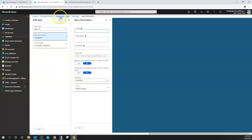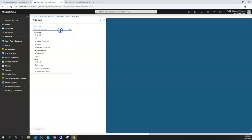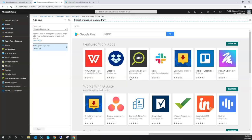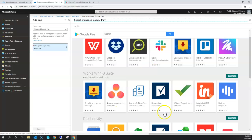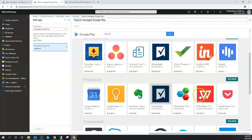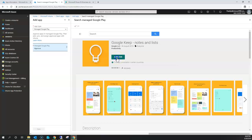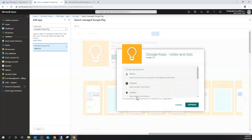The proper approach is to configure a specific application type called Managed Google Play. We've already demonstrated this in another lecture — this is where we selected apps like Skype for Business, Box, Dropbox, and Slack. For example, if you wanted to deploy Google Keep as an application, you would need to approve it, and instead of users installing it themselves, they would go to the Managed Google Play Store and it gets installed from there.